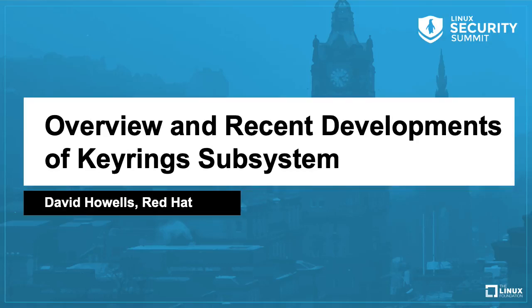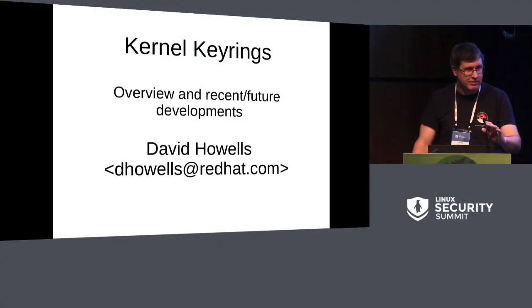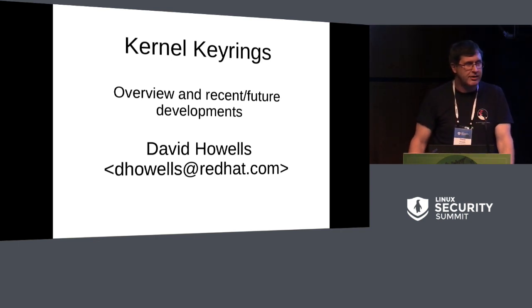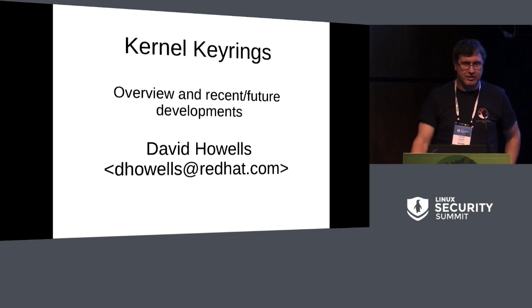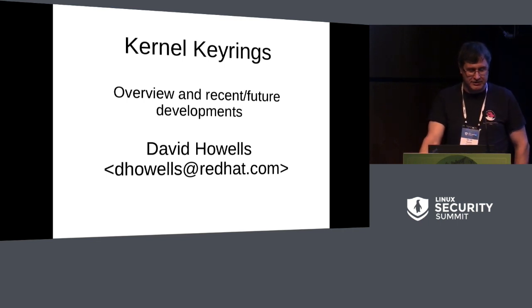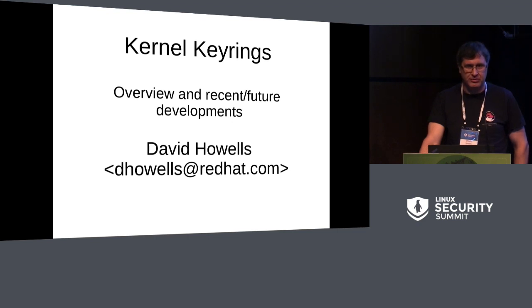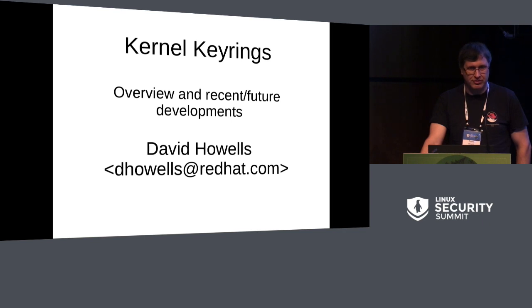Okay, so I'm David Howells. I've been working for Red Hat nearly 18 years on a variety of things: file systems, a couple of architectures, various bits of security stuff, and a whole load of general stuff.